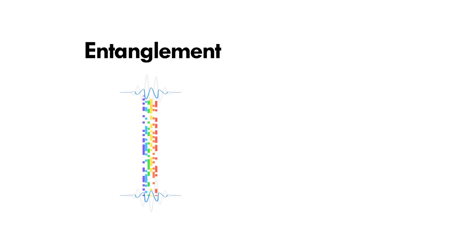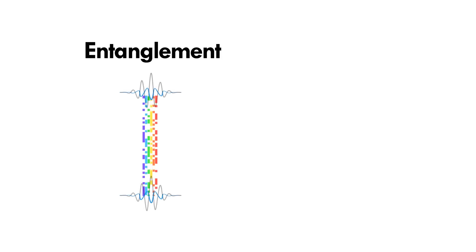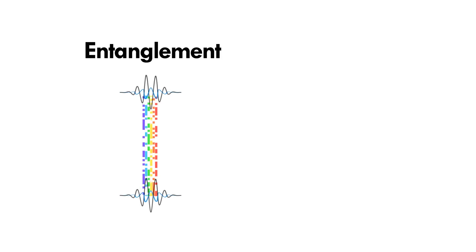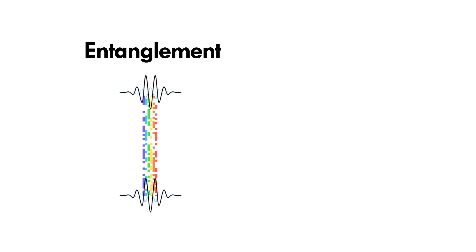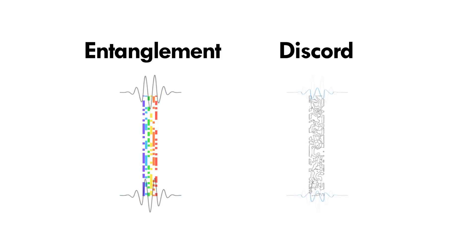But it turns out that entanglement is only one kind of connection that particles in the quantum world can have. Quantum discord is another.